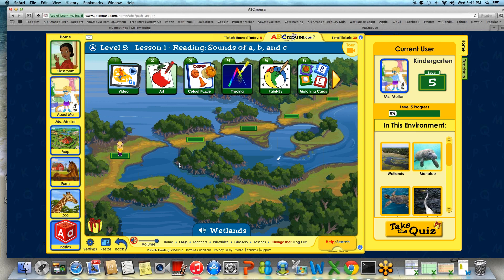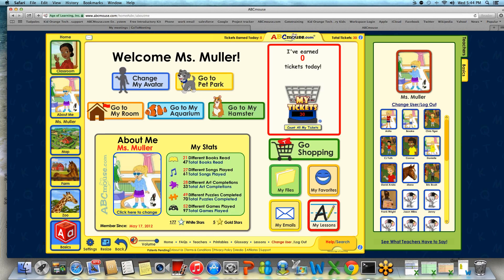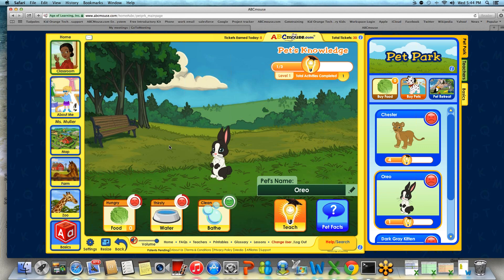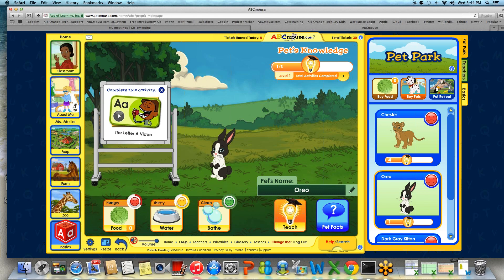We're going to head back into our home page and into our pet park. Our pet park is directly linked to our step-by-step path level. Children earn tickets as they complete activities, and those tickets help purchase food to take care of their pets. You can bathe your pet or give them water for free. If students run out of tickets for purchasing food, they can click directly on the Teach button, which will pull up the next activity on their step-by-step learning path — encouraging them to complete those activities. Once they complete it and earn their tickets, they can purchase more food to feed their pet.